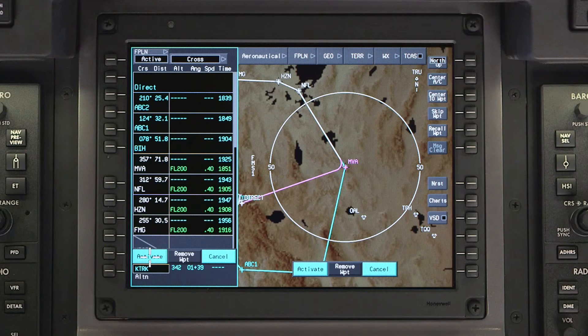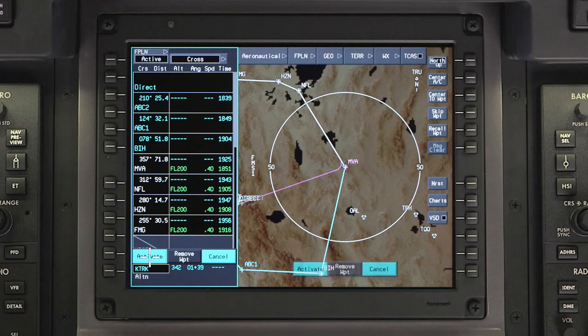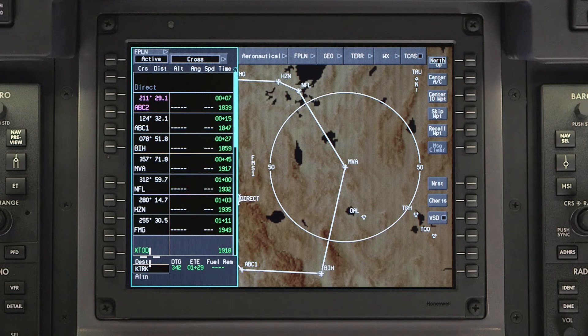The deleted waypoints will be re-entered into the pending flight plan. Verify the changes and click on ACTIVATE to proceed to the first of the recovered waypoints.